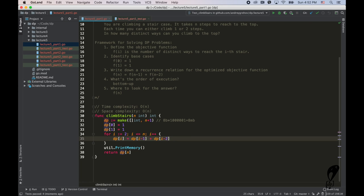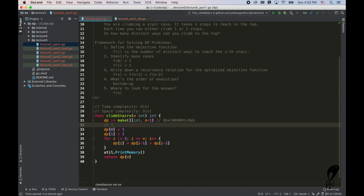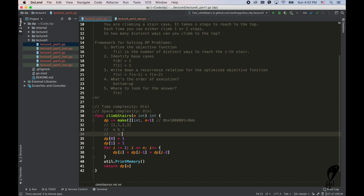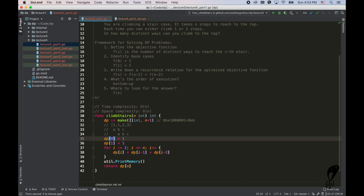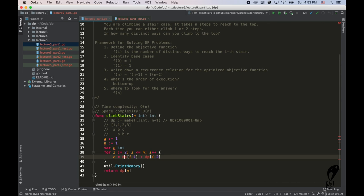Since we only need the previous two elements, let's see what happens when n = 4. Our dp array looks like [1, 1, 2, 3]. In the first iteration we have i-2 and i-1 as two variables, and the result goes into a third. In the second iteration, b becomes the old a, c becomes the old b, and the result is in c. So we just need three variables. We can drop the dp array and say a, b, and c = a + b.